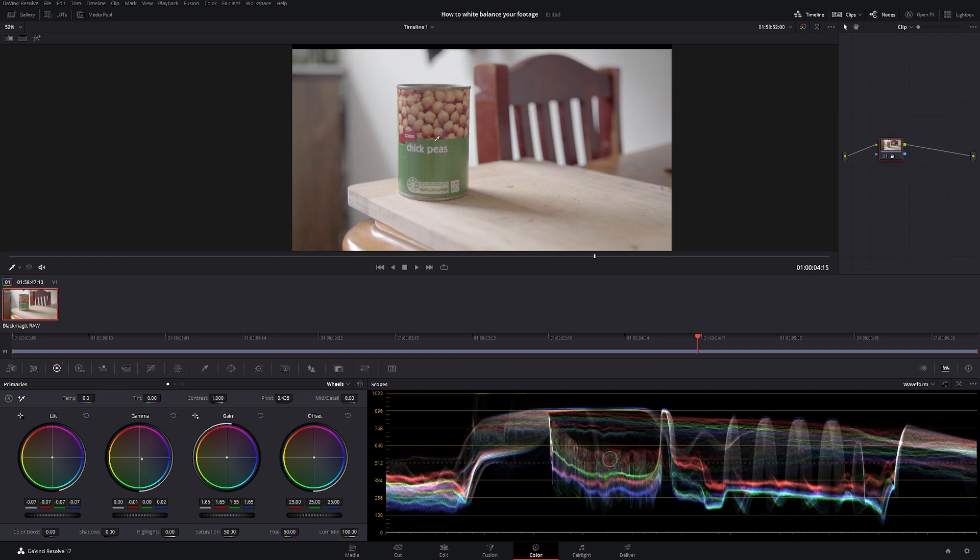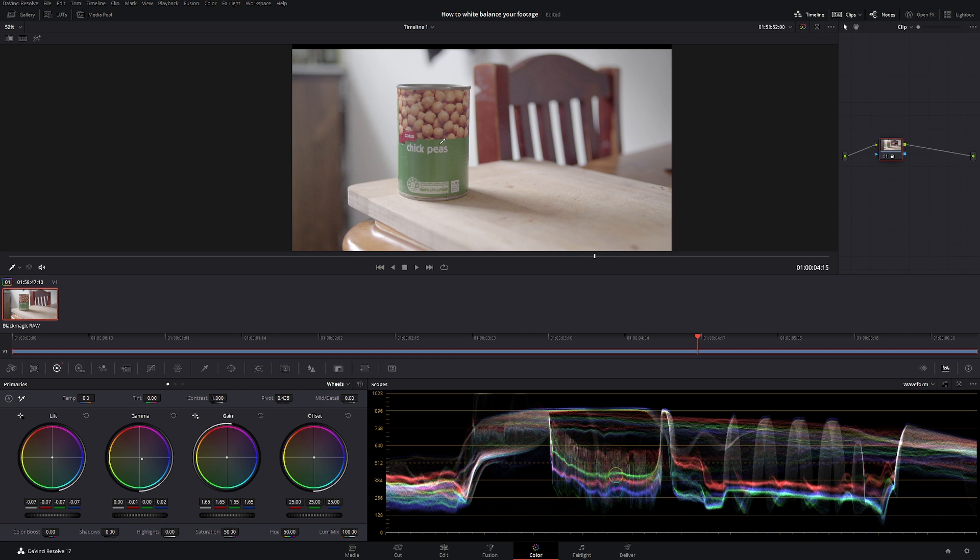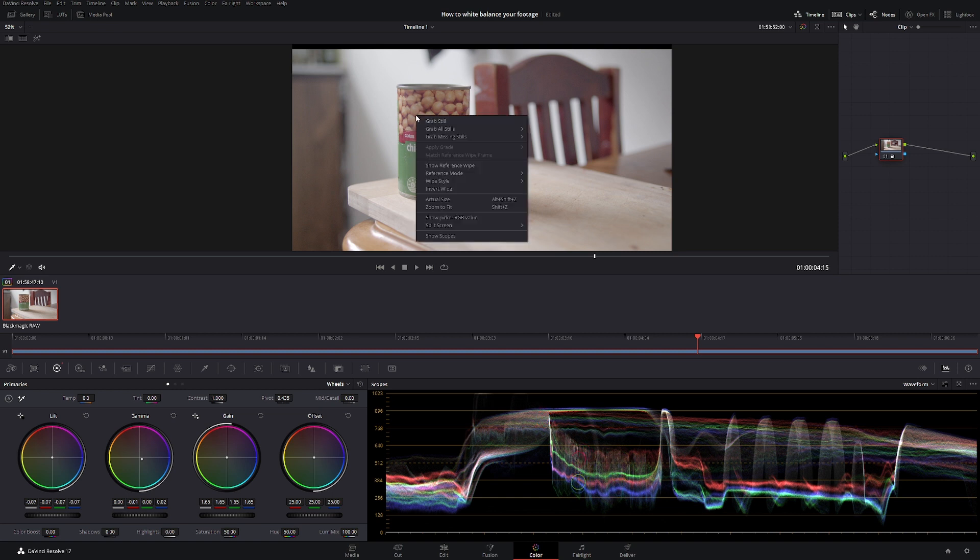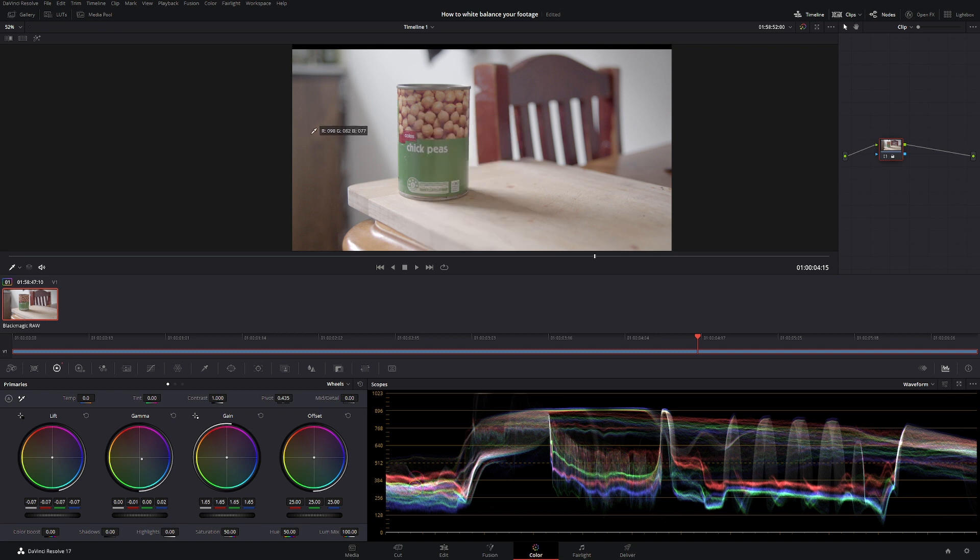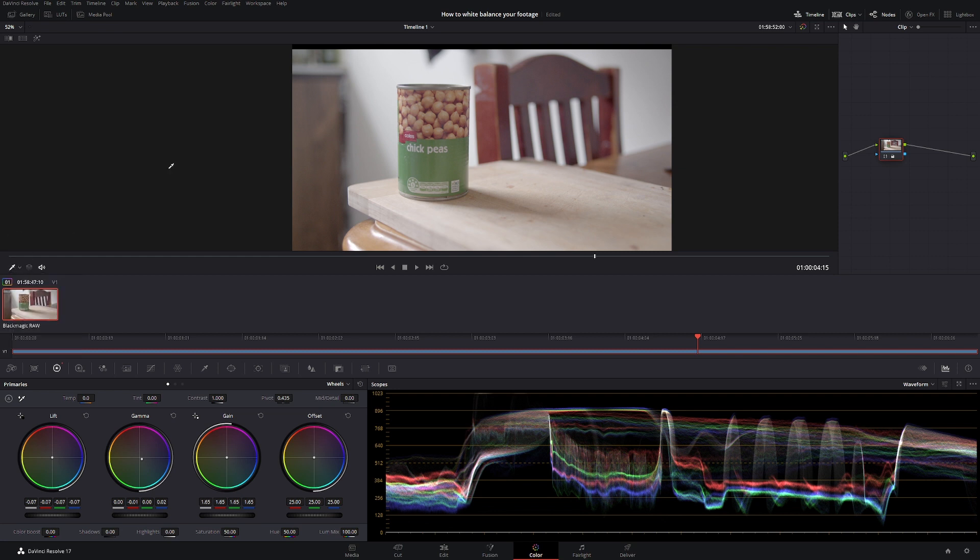To check the white balance now, I have a really good video on how to use the RGB picker, so make sure to check that video out. All we're going to do is right click, show picker, RGB value. If you don't have the picker just come across to over here and come down to qualifier and that'll give you a qualifier.